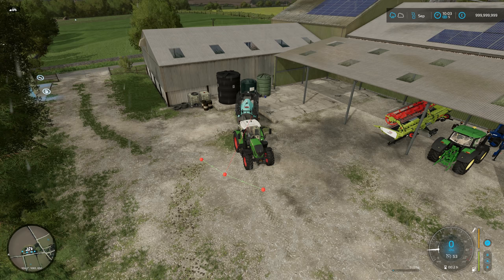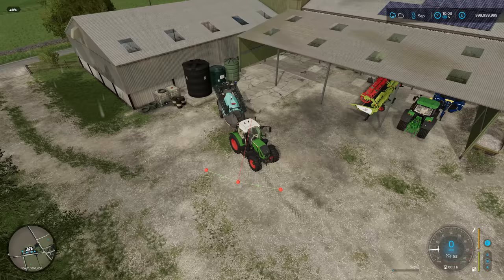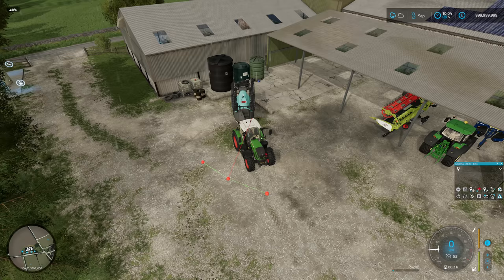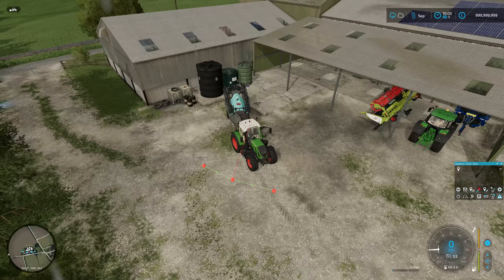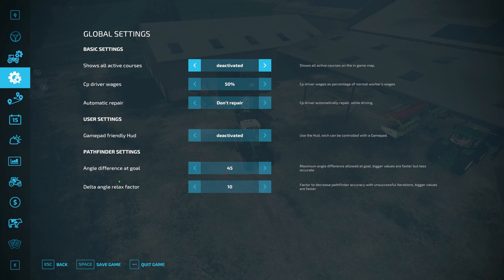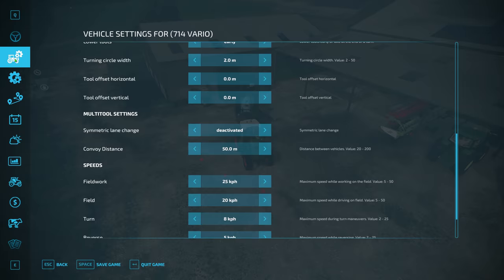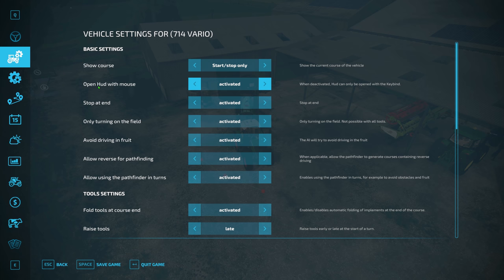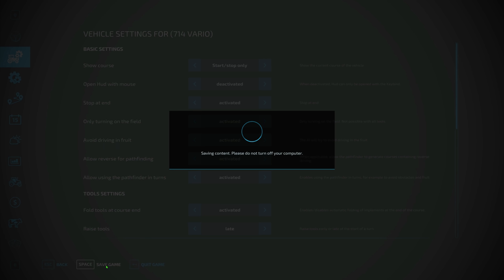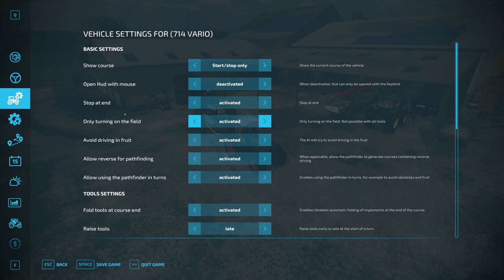Quickly, what I want to point out is if you're using AutoDrive at the same time as Courseplay: currently if you bring up your AutoDrive menu in editing mode and want to move one of the nodes, you can't do that properly because the Courseplay HUD keeps popping up. To stop this, jump into your vehicle settings and look for 'open HUD with mouse' — you want to deactivate that, like I was talking about earlier — and then save it.